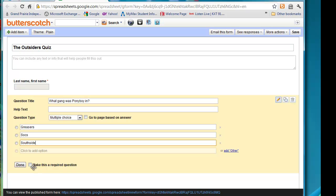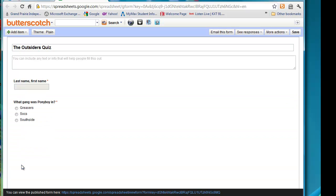Okay, I'm finished with that question. I do want to make it required. If a student doesn't answer a required question within the form, then it won't let them submit the form. So anything that you want to make sure they answer, you want to make sure that you make it a required question. So we're done with that one.